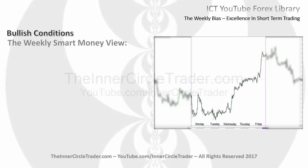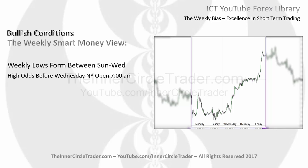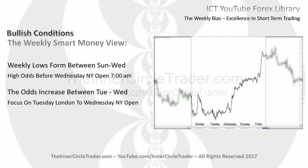This would be in a bullish scenario. What we're looking for is the weekly low to form between Sunday's opening and Wednesday. There are high odds for the weekly low to form before Wednesday's New York Open, or 7 a.m. New York time. The odds further increase between Tuesday and Wednesday, focusing on Tuesday's London to Wednesday's New York Open.